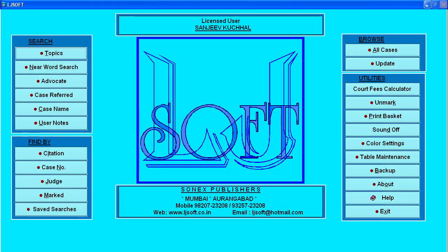What you see on the screen is the main menu of our program. On the left-hand side is the search engine. Various options are given: search by topics, near word search, advocate-wise search, case law referred search, case name search, and user notes — notes appended by the users. There is also search by citation, case number, judge-wise, and mark judgments.